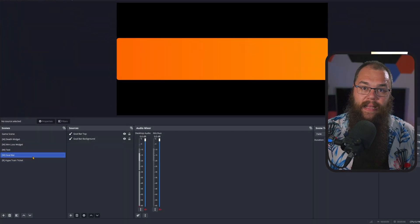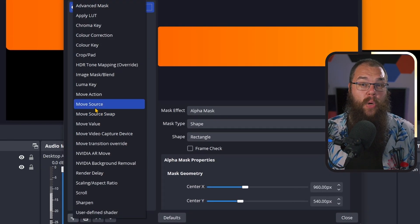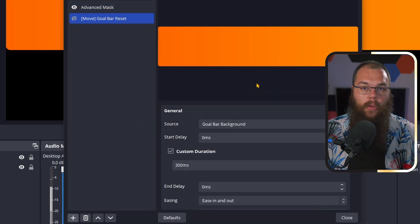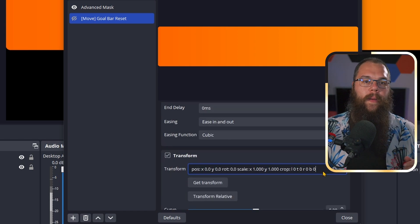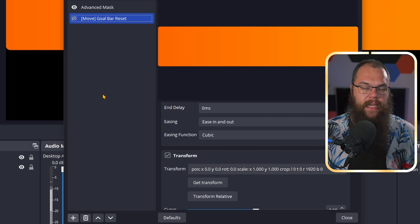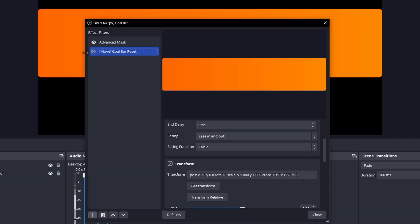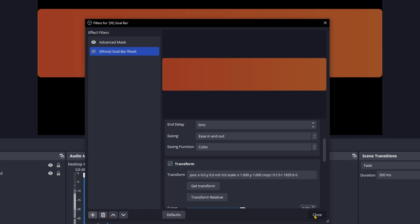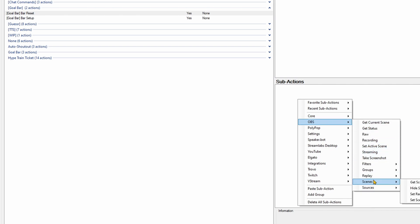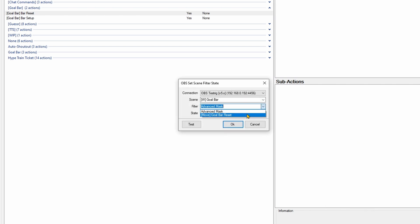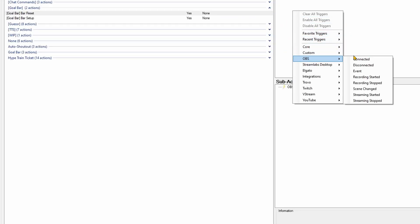Head into OBS, right-click the Goal Bar scene, and open the filters. Here, add a Move Source filter and select the Goal Bar — not the background — and set the duration to 1000 milliseconds. In the transform bar, we are going to set the right crop to 1920, and now every time the filter turns on, it crops from the right so it looks like the goal bar is empty. In Streamer.bot, add the OBS Scene Filter State for the Goal Bar scene and set the Goal Bar Reset to visible. It automatically turns off so we don't have to do anything else. Set it up to trigger on Twitch stream start.